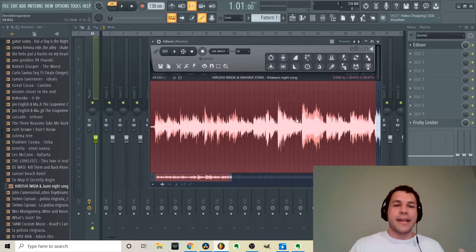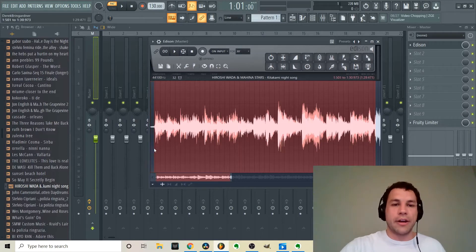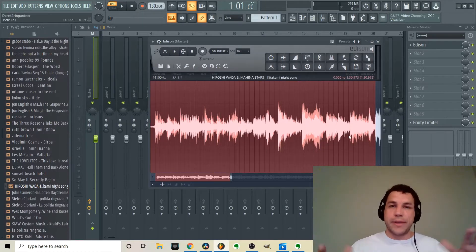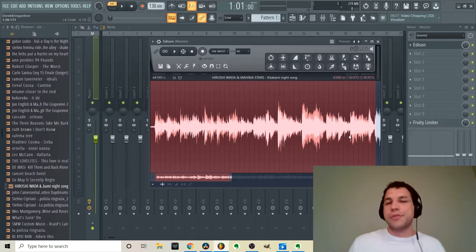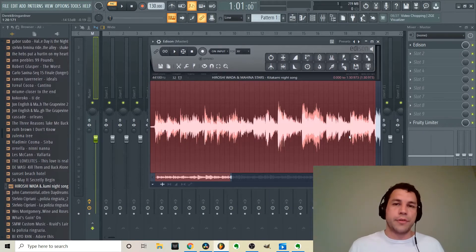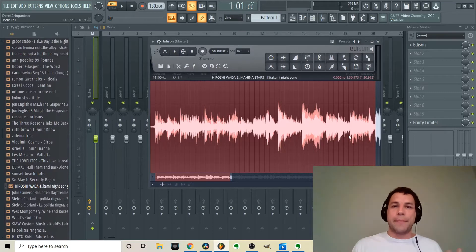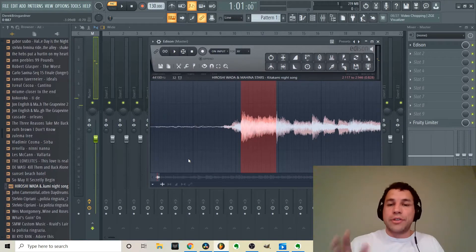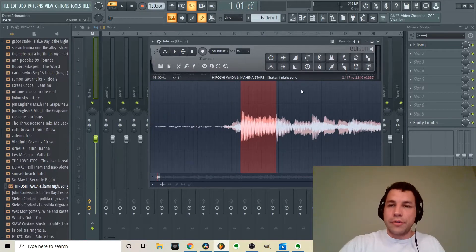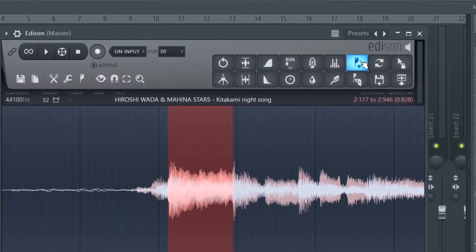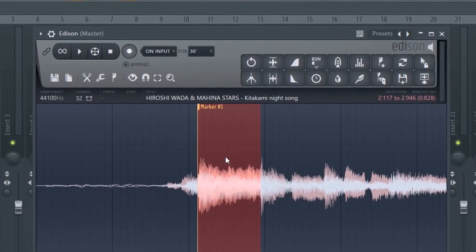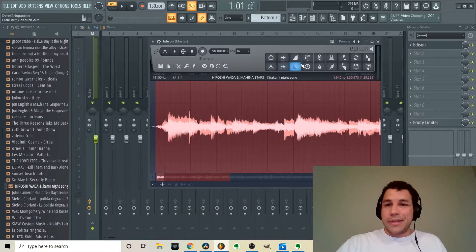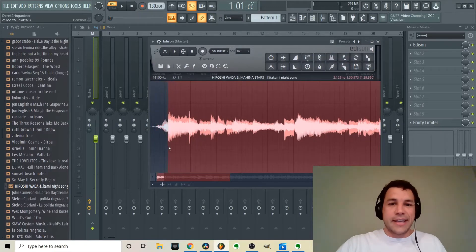After you change the pitch and tempo of a sample, the next thing I typically do is start chopping it. I always use the FPC, which connects with my MPC — I use FL Studio as an MPC for the most part. Whenever you have a chop you like, click the 'add/remove marker region' button and it adds a marker for you.